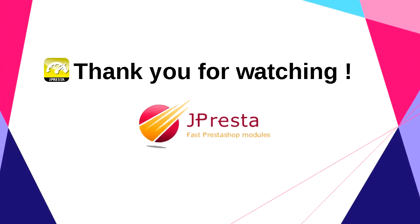Thank you for watching, and don't forget to subscribe to the JPresta channel. There are big news coming up, so stay tuned. See you next time.